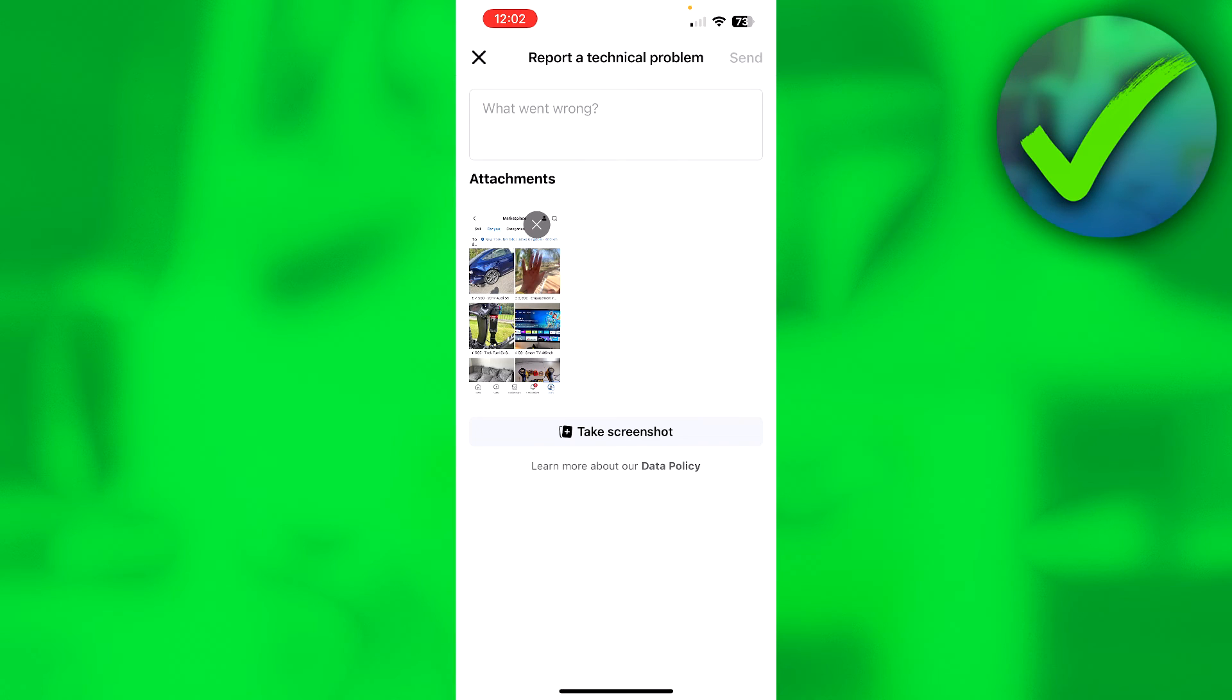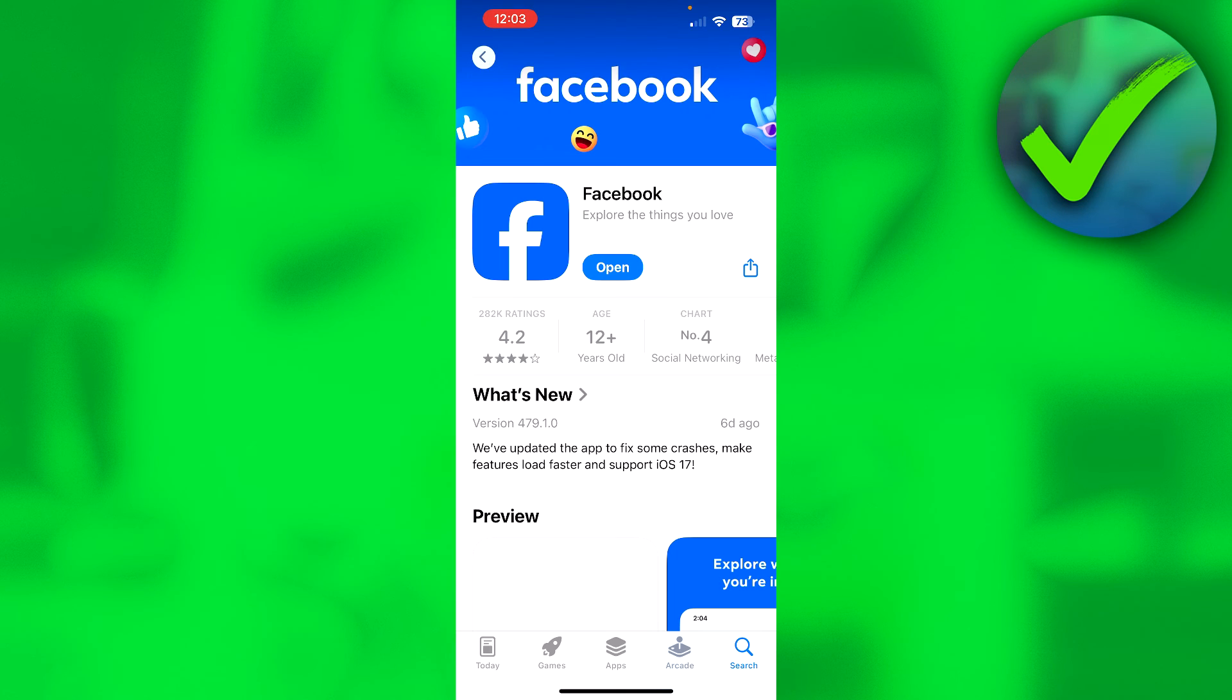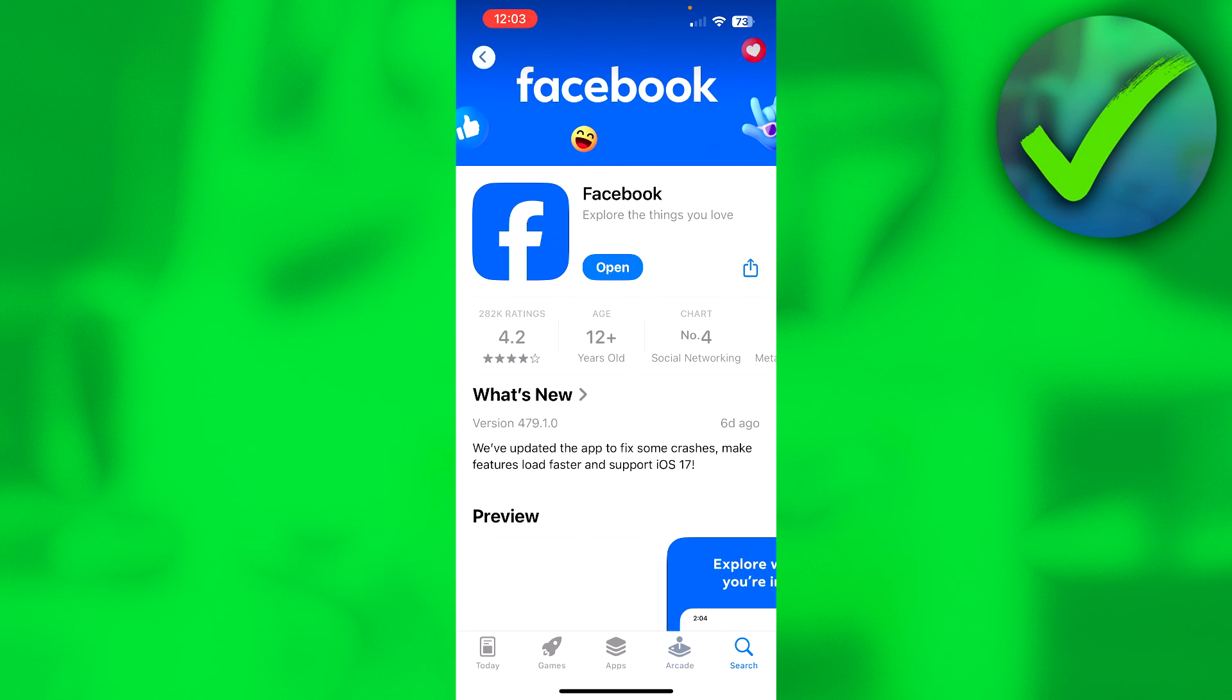So that is method number two. The very last method is by simply checking if your Facebook app is up to date. So mine actually is because it said open. If it isn't up to date, then here it should say update and you want to make sure that your Facebook app is updated and that might solve that your marketplace isn't available to you.